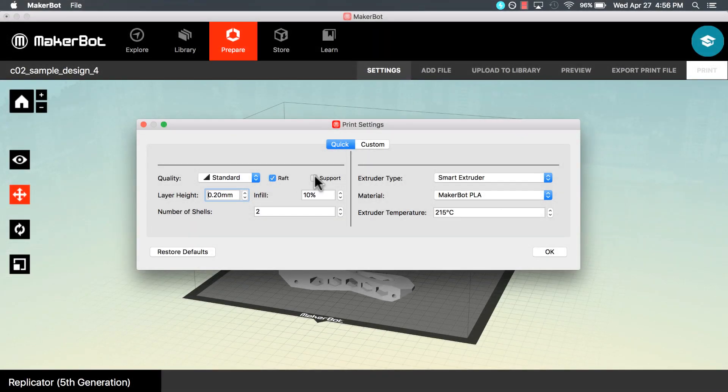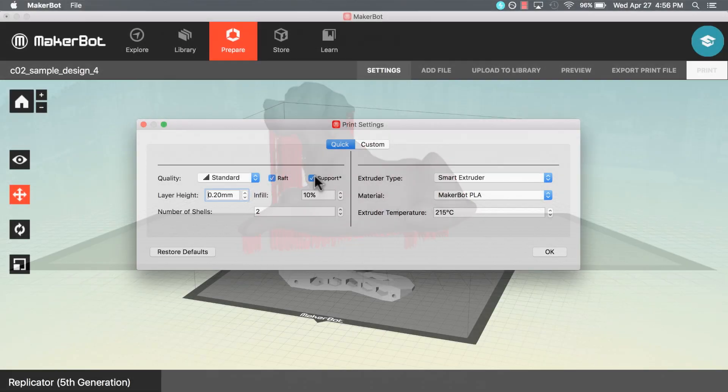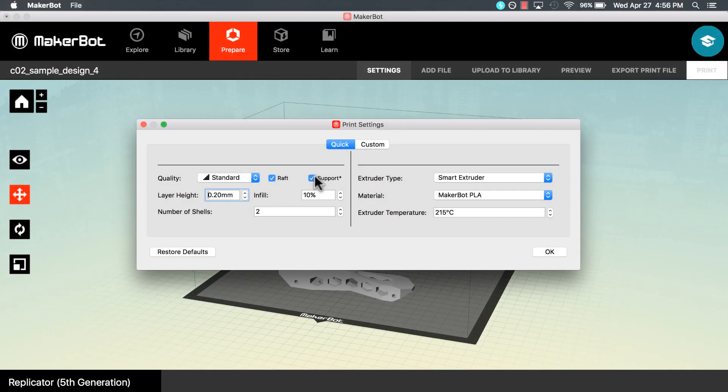Selecting supports generates a removable scaffolding structure under any part of your print that can't support itself. If you're unsure, it's always a good idea to leave supports on.